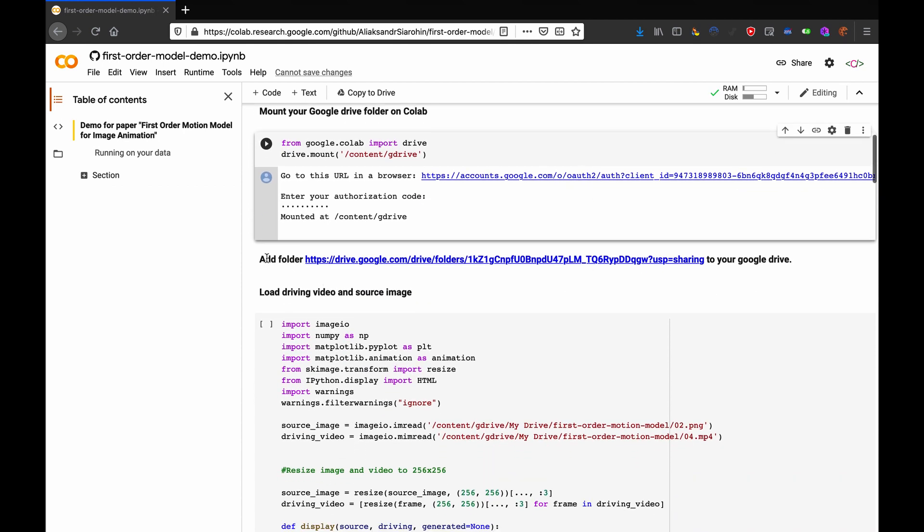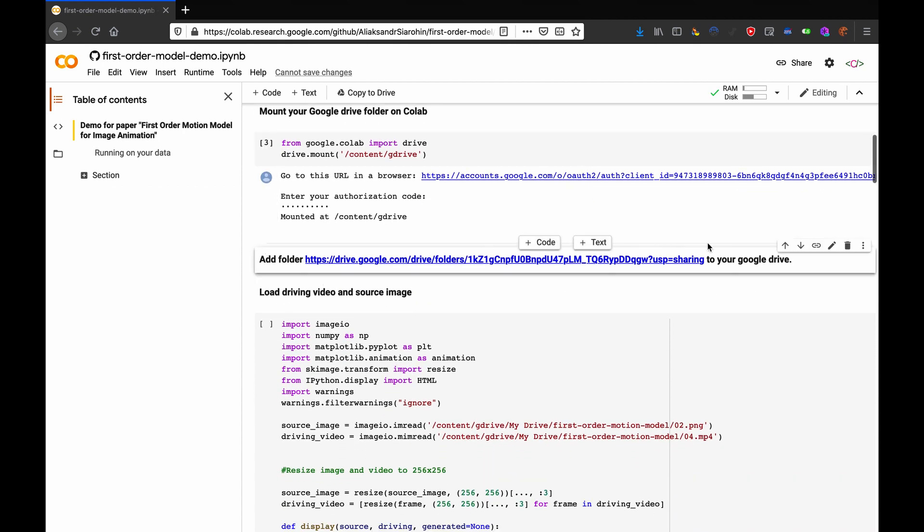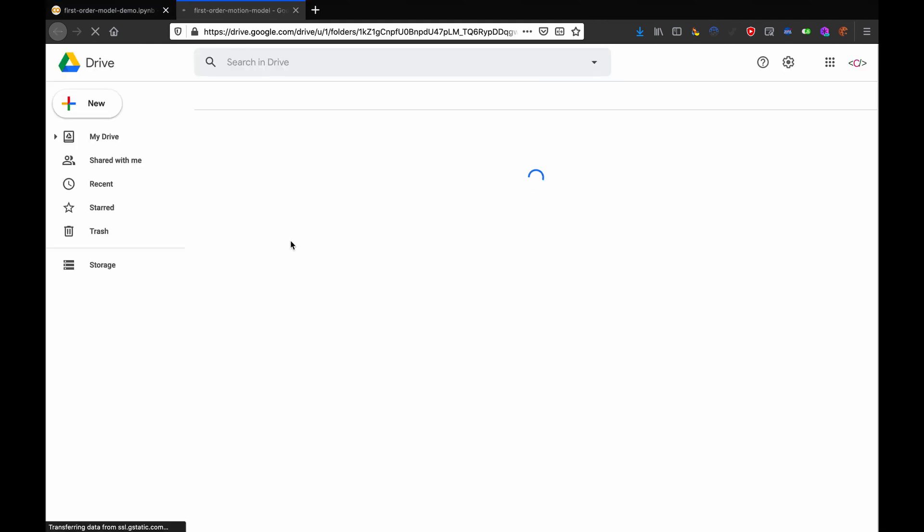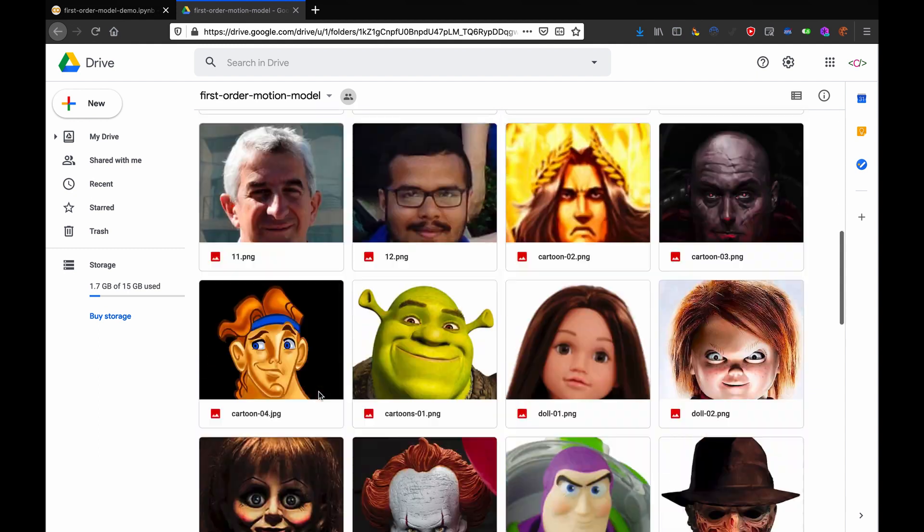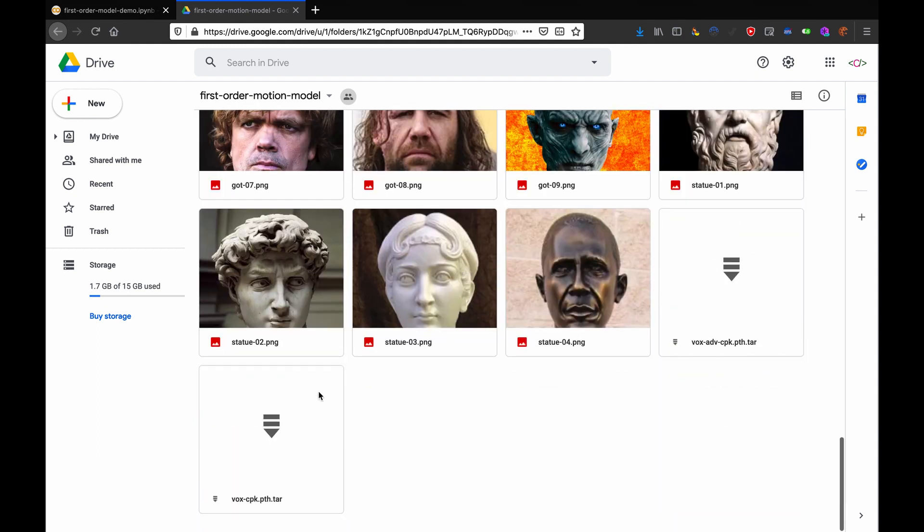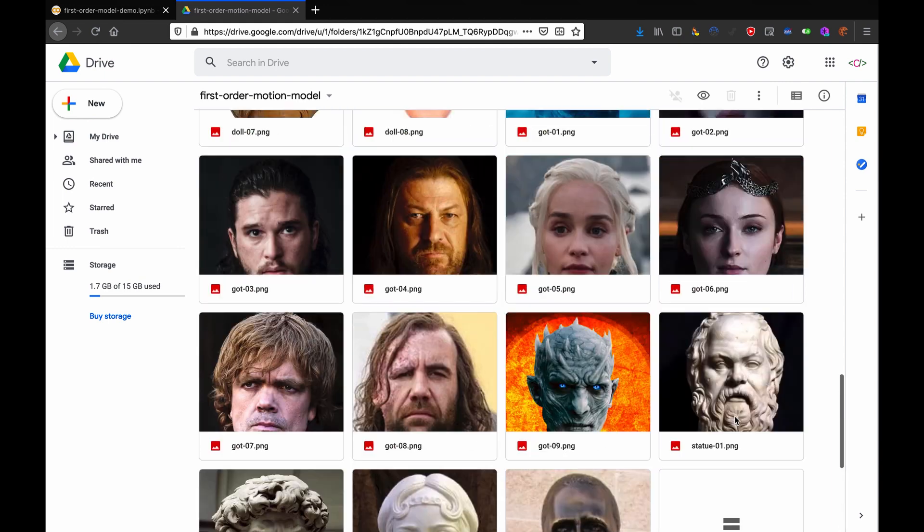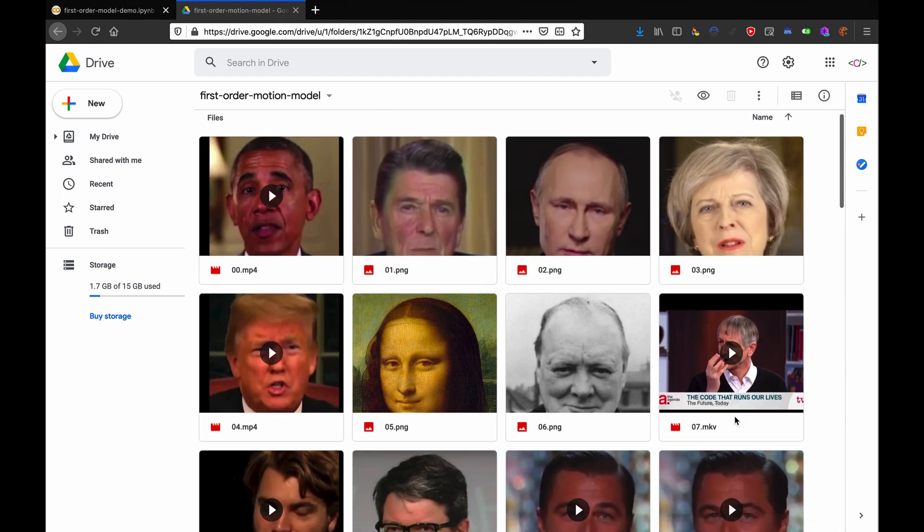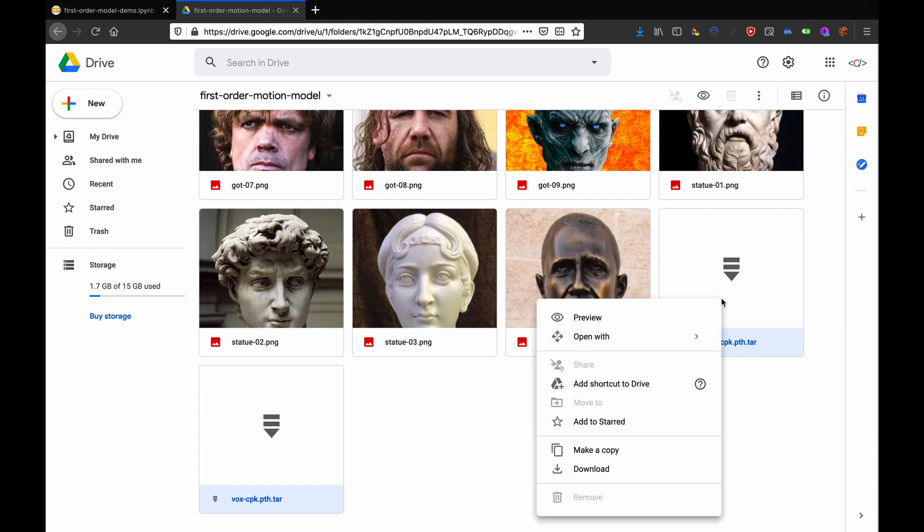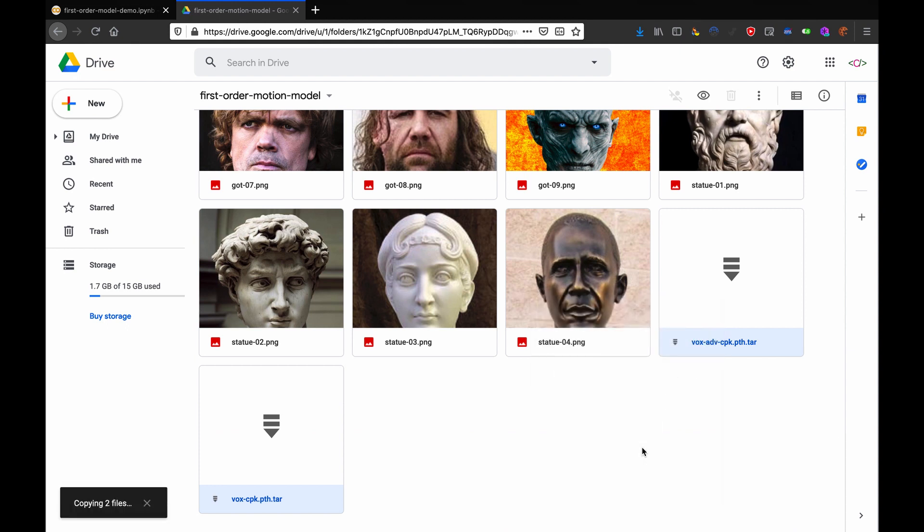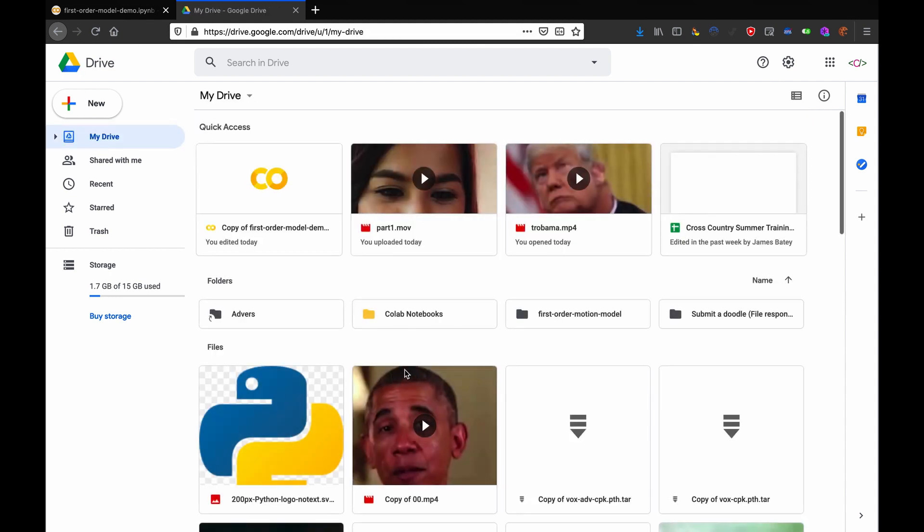Now, it says here, add this folder to your drive, click that link, you should get this folder. Find these two files, voxadbcpk path.tar, and the other one with the exact same file name, no clue why there's two. Right click them, click on make a copy, copying two files, copy two files to my drive.